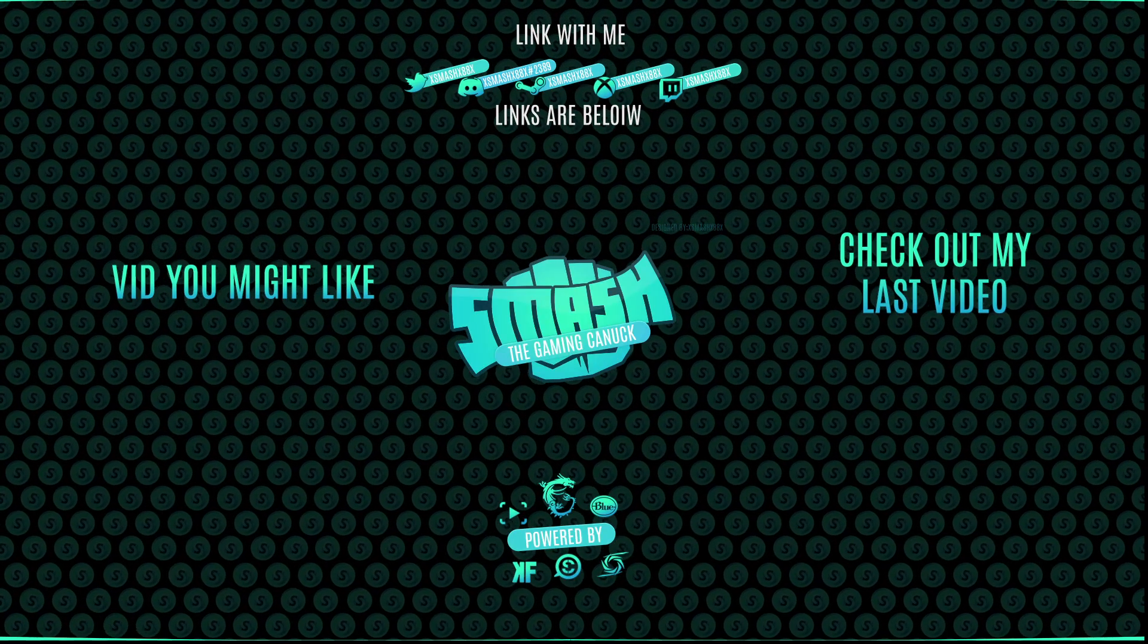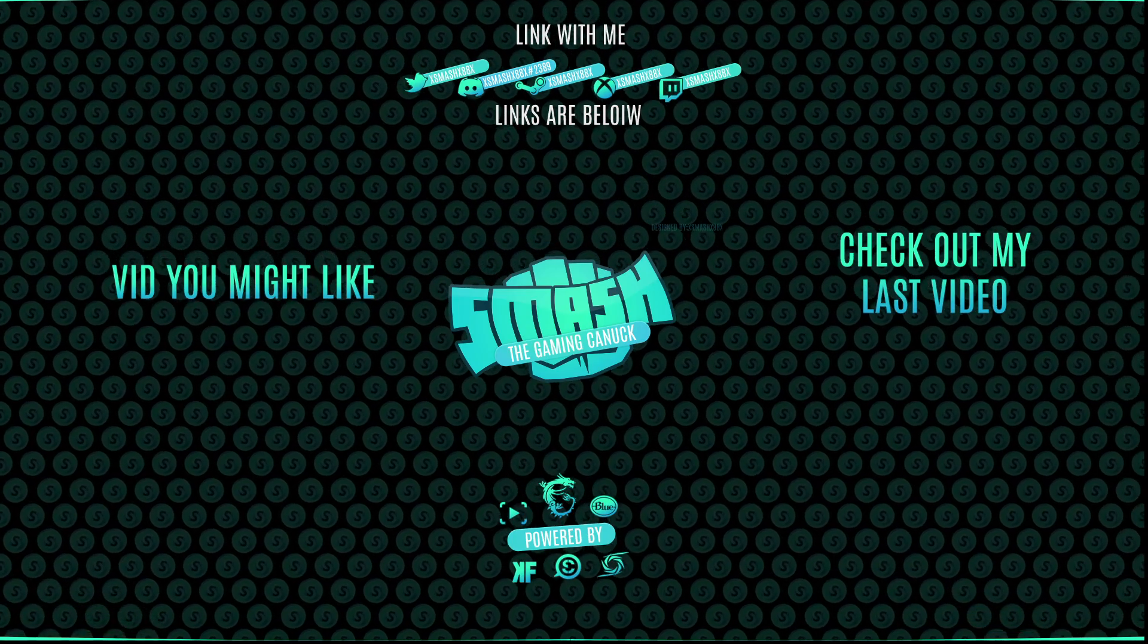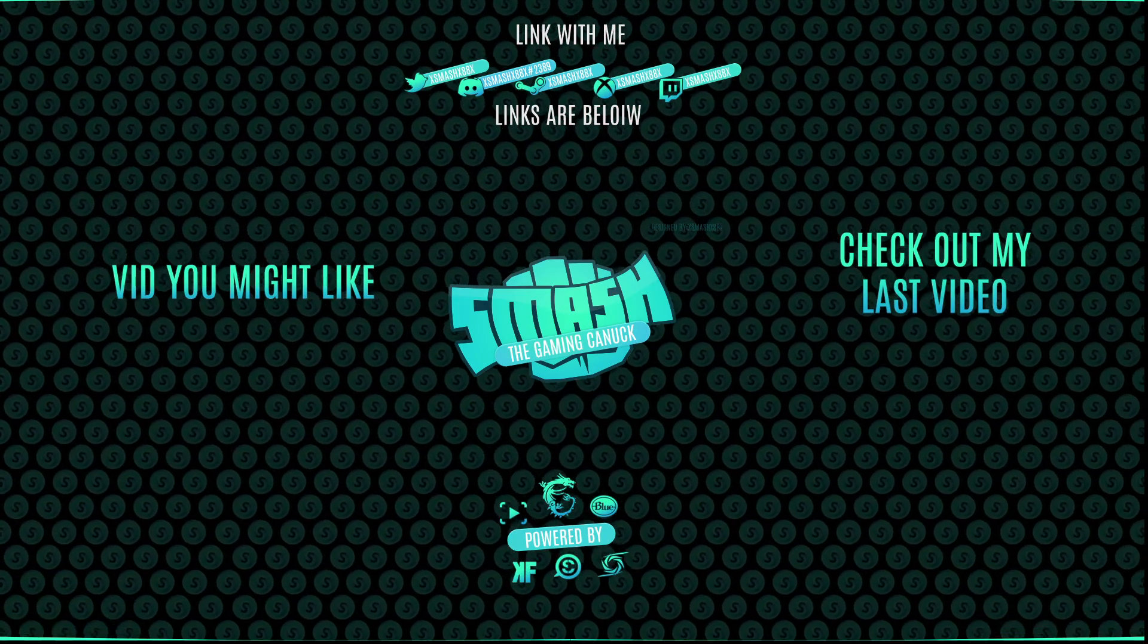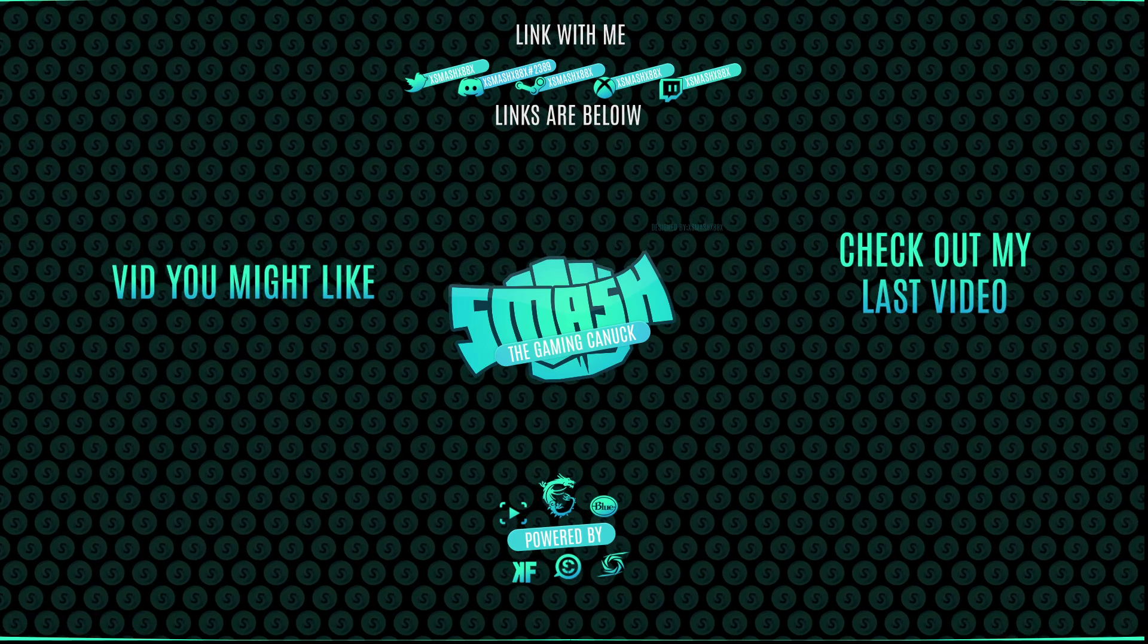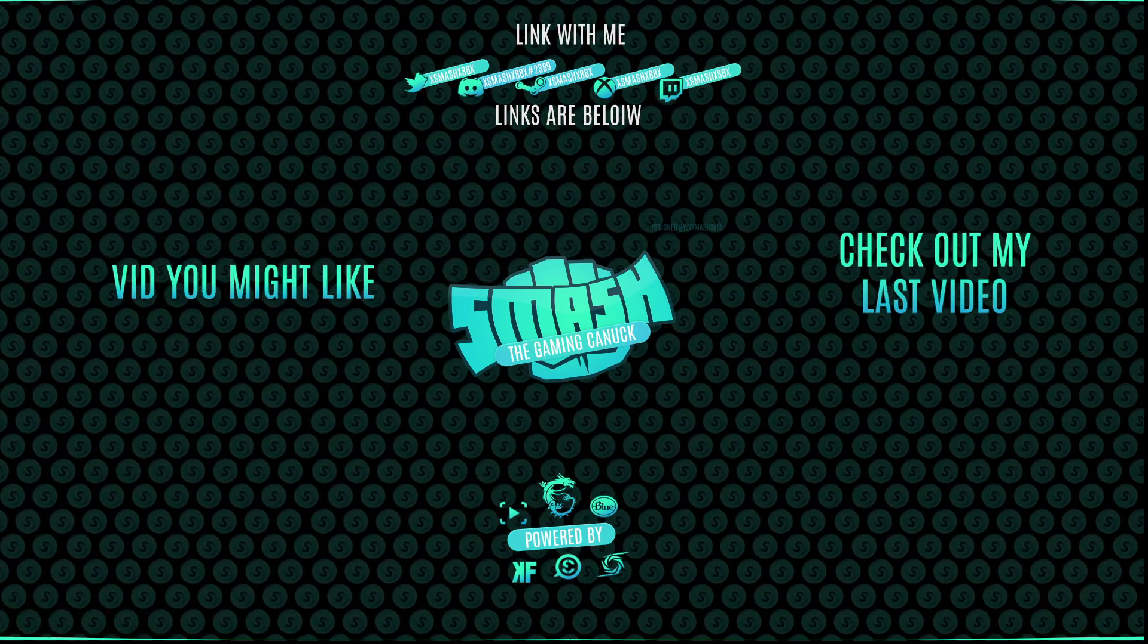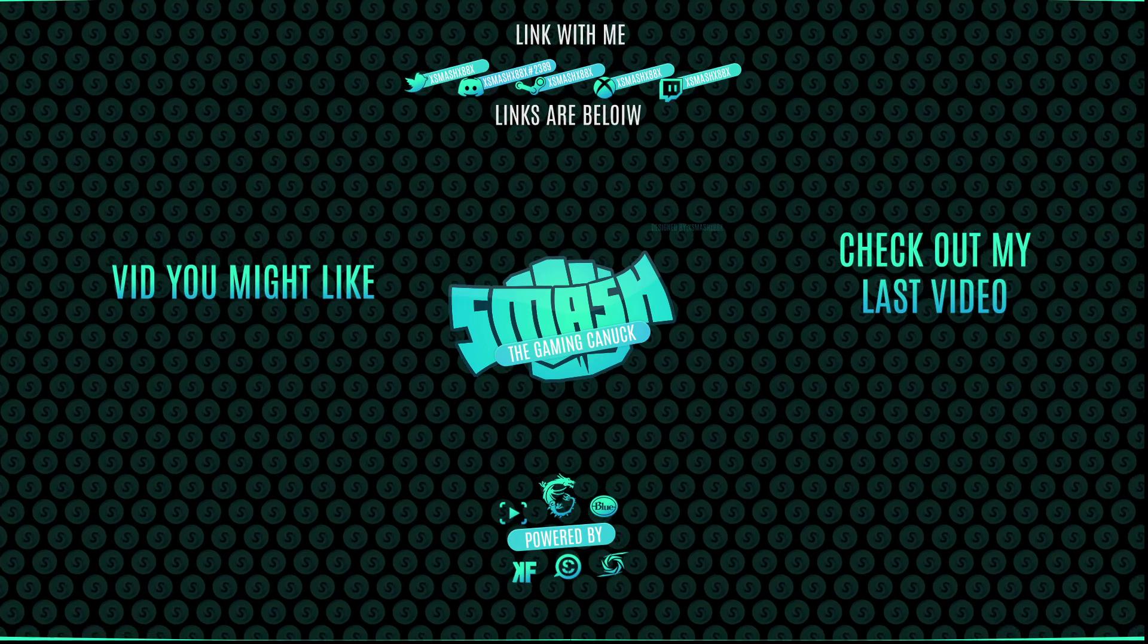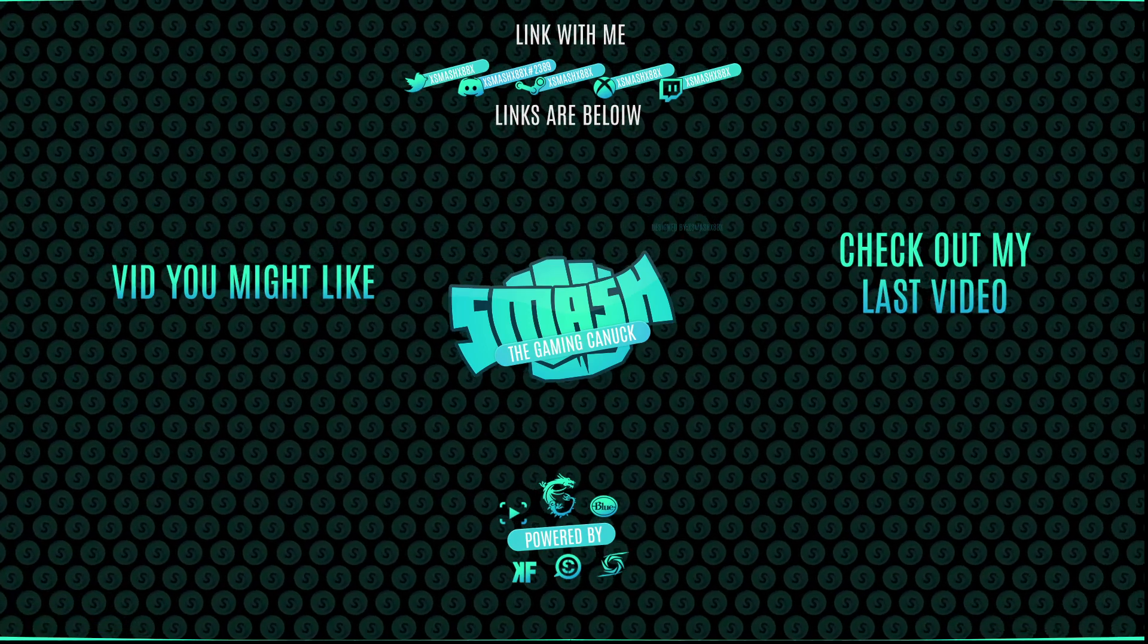Made it to the end of the video. Thank you for watching. Don't forget to like, comment, subscribe. Don't forget on the left is a video you might like and on the right you can check out my last video. Again, thank you for checking out the video. It means a lot. See you on my next one. Peace.